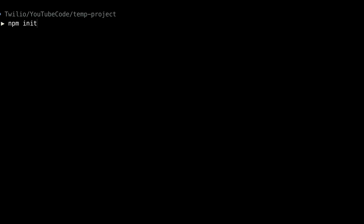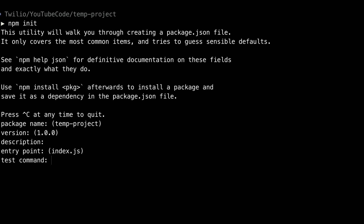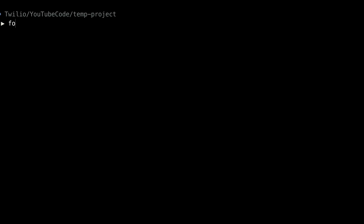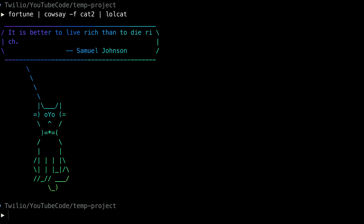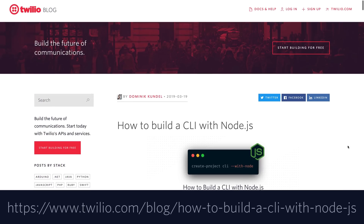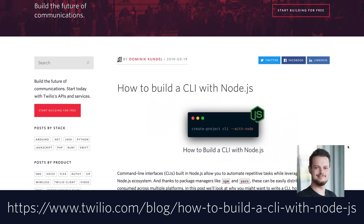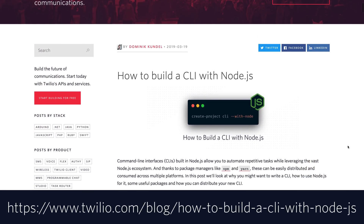We use CLIs or command line interfaces a lot. Sometimes we use them for work, like npm, and sometimes they're just for fun, like piping fortune into cowsay into lolcat. In this video, you'll learn how to make your own CLI with Node.js, based on a blog post written by Dominic Kundal over on the Twilio blog.